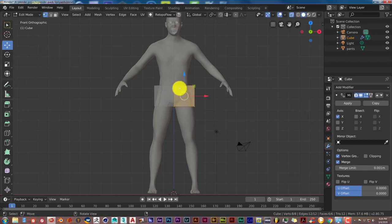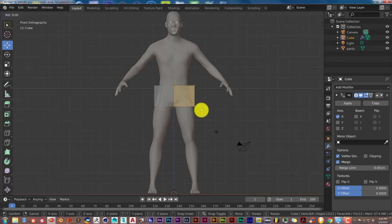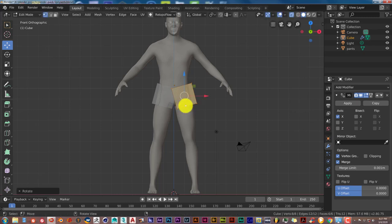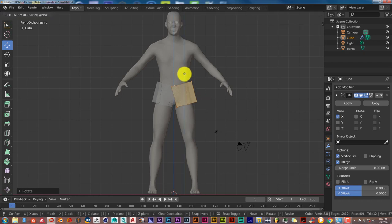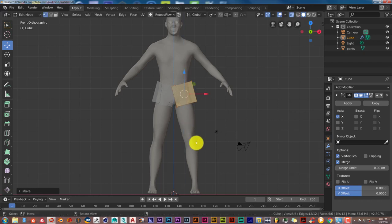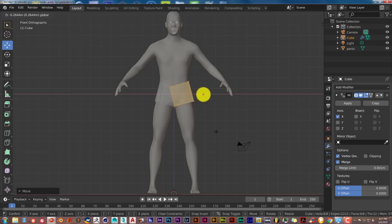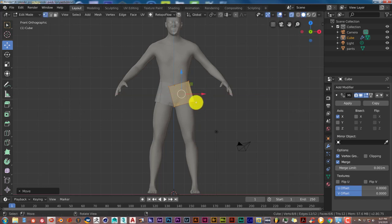Now rotate the cube so it's parallel to the character's leg, since this is an A-pose and the leg angles outward. Hold Ctrl and move your mouse until the cube is parallel to the leg. Then pull it up on the Z-axis a bit more, and pull it in so it connects in the crotch area.